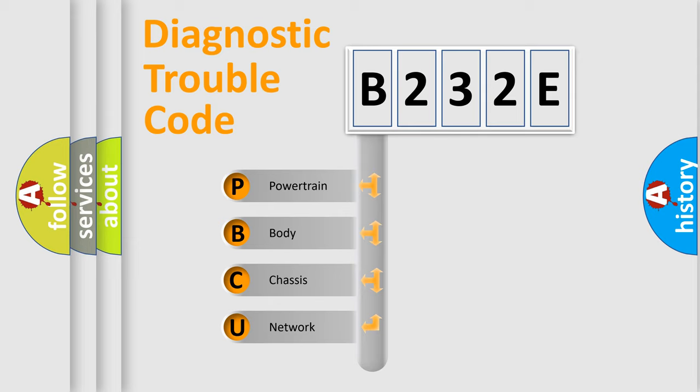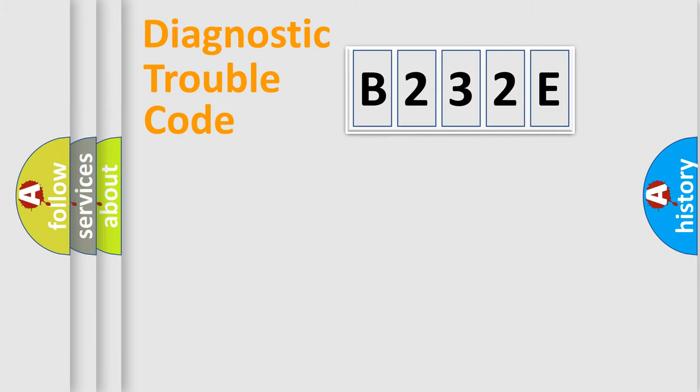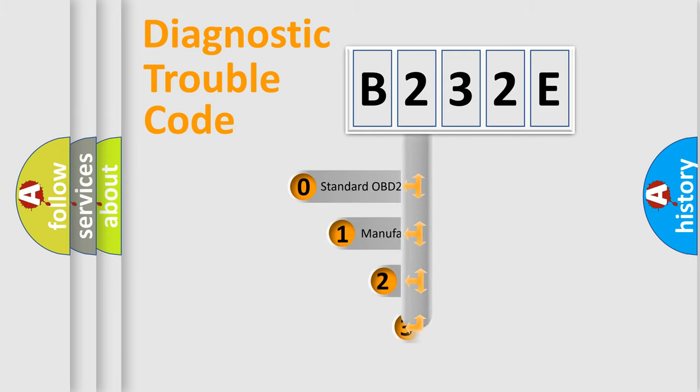We divide the electric system of automobile into four basic units: Powertrain, body, chassis, network. This distribution is defined in the first character code.